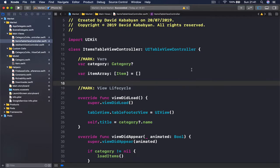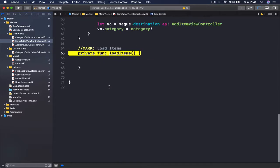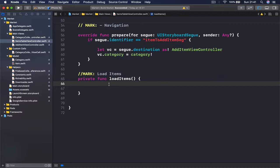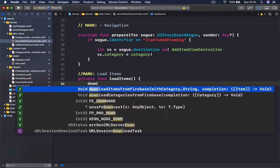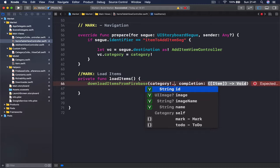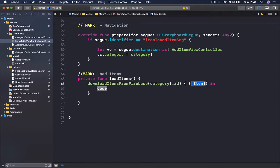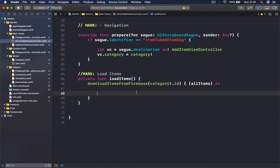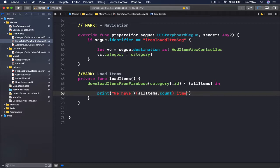Moving to our items table view controller file, we are calling our load items function. Jumping to it, it's currently empty. We can now use our newly created function, download items from Firebase with category — our category ID is going to be our category. I'm passing my ID here. This is going to be called 'allItems', and once this function receives its callback we can check how many items we have — so I'll print the number of items for this category.